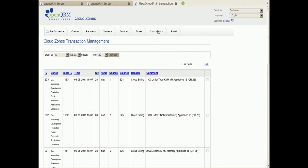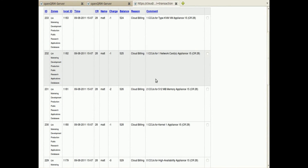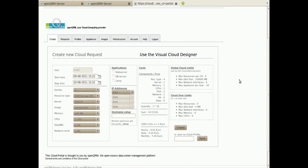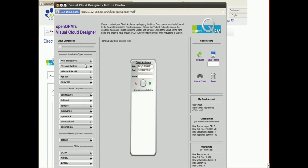Next is the transaction view which provides all information about which components have been charged from which zone. If enabled in the OpenQRM Enterprise Cloud Zones configuration, users can also get direct access to the specific OpenQRM Cloud Portal of each zone. Here for example I am using the famous OpenQRM Visual Cloud Designer to create a new system profile by drag and drop.